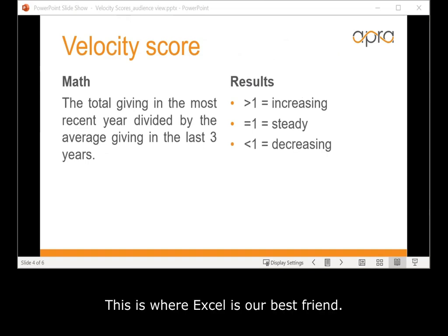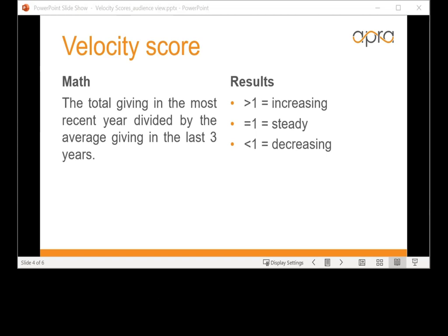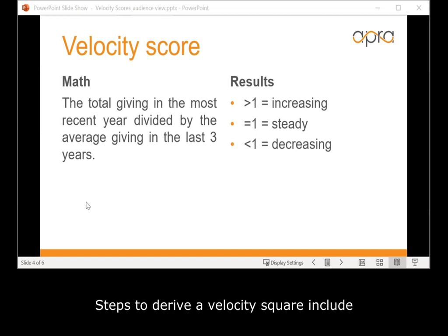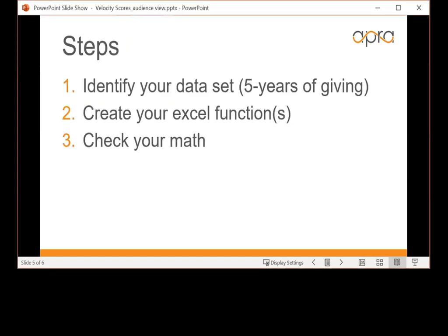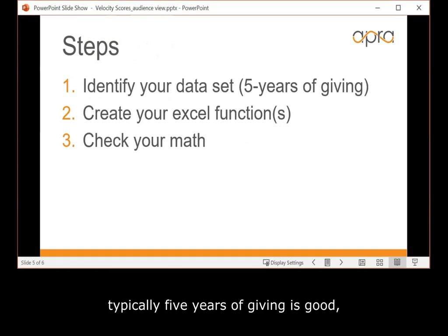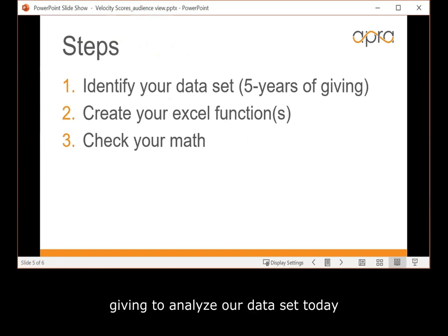This is where Excel is our best friend. Let's talk about the steps. Steps to derive a velocity score include first, identifying our data set. Typically, five years of giving is good, but we'll only be using three years of giving to analyze our data set today.